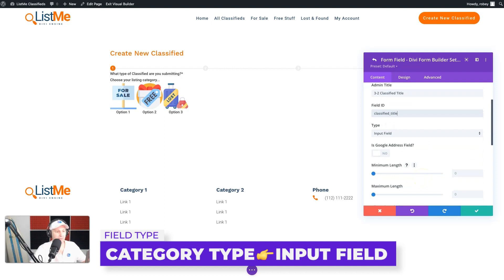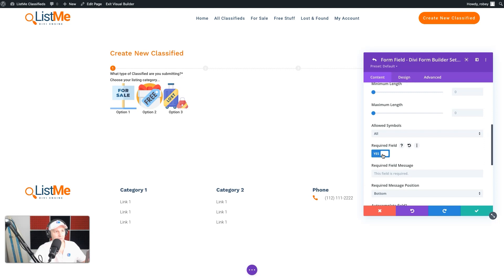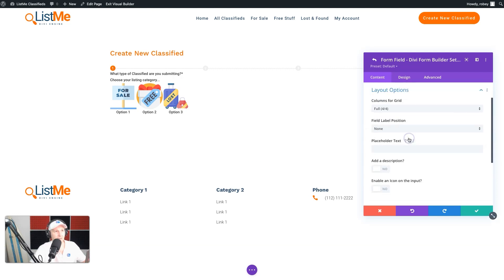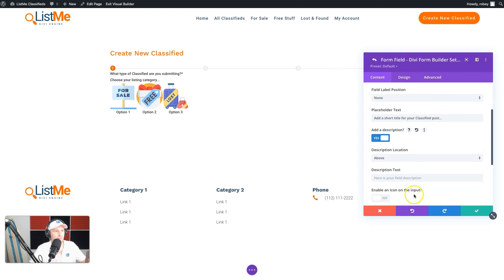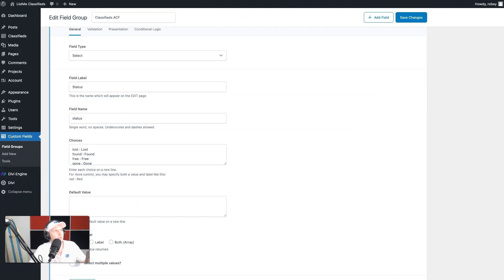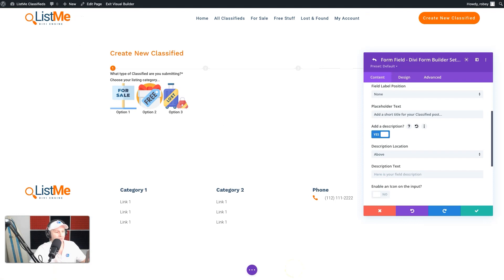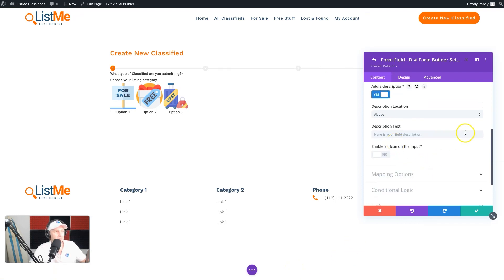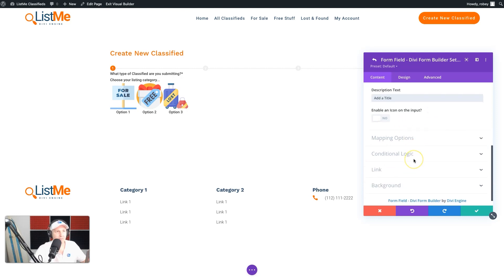That'll be an input, which is exactly what we want. We're going to make this a required field and leave the autocomplete on. For the layout, we'll add a short placeholder text like 'Add a short title for your classified post.' The placeholder text is that text inside the field that tells the user what goes there — important to add. You can also add an icon to the input if you wanted to; it's a cool feature of the V4 field mapping options.